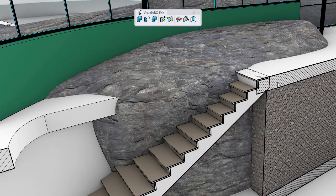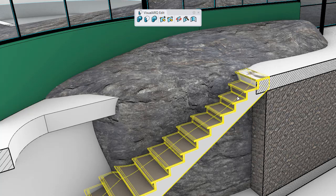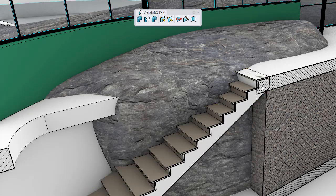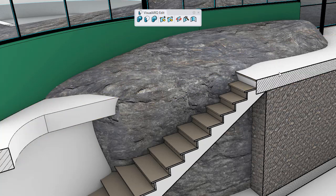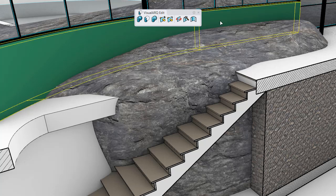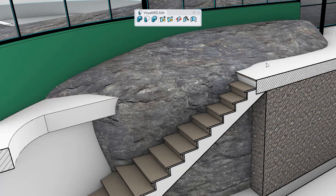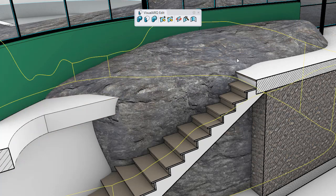In a similar way, we can calculate the interferences between two different VisualArch objects, like this stair and the slab. Or, we can also perform the interferences between multiple VisualArch objects — we select these walls and the slab, and then the pole surface.